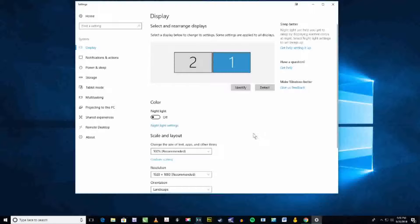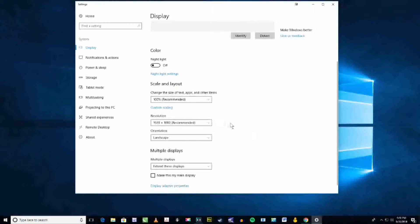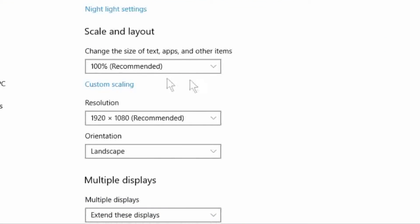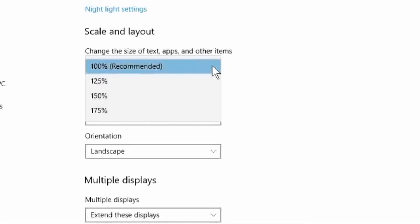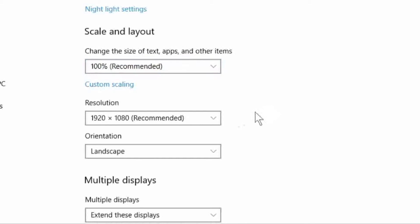Under Display Settings, go and adjust the drop-down list that says Change the size of text, apps, and other items. It's currently set at 100%, but you can adjust that all the way up to 175%.